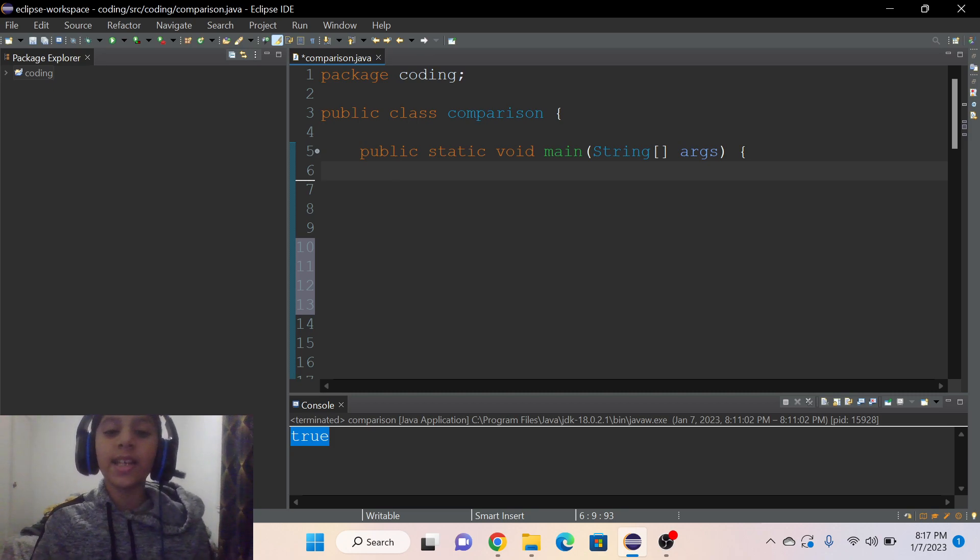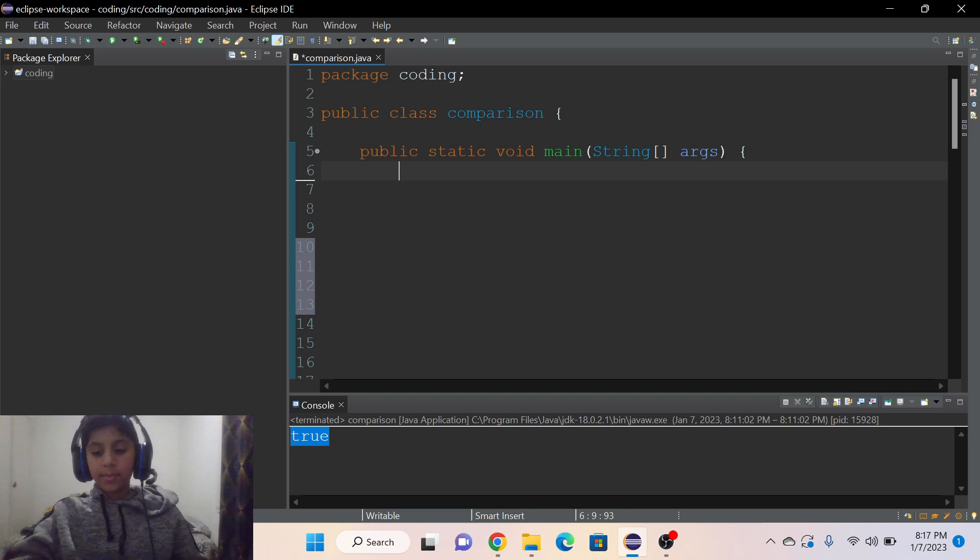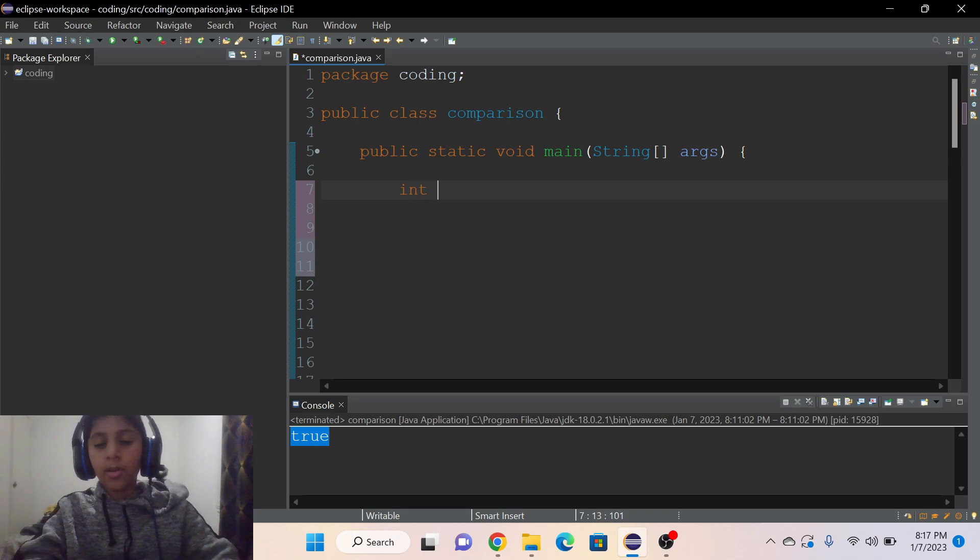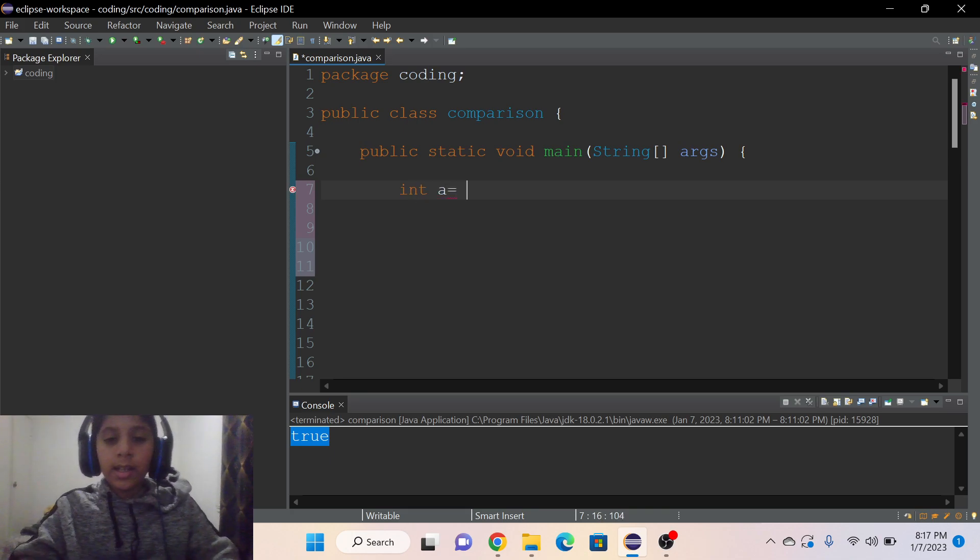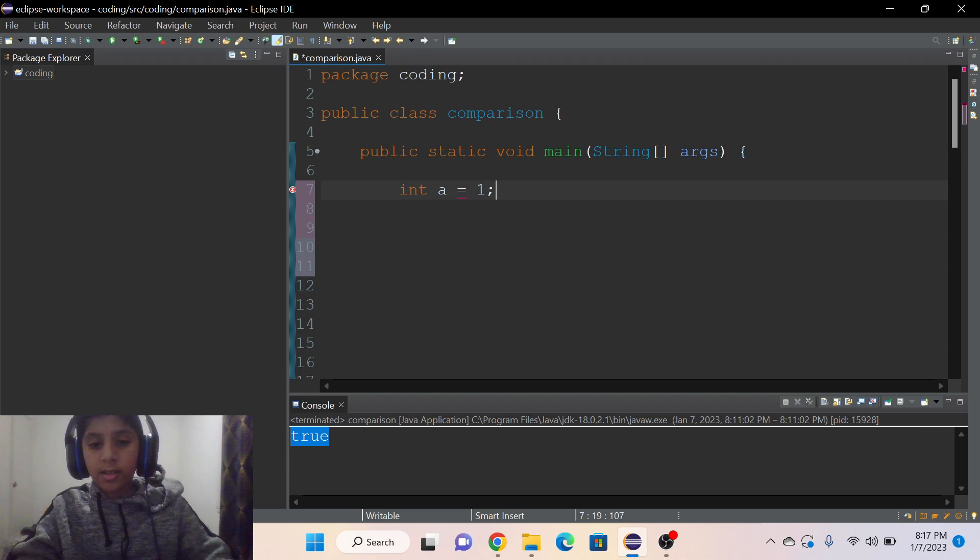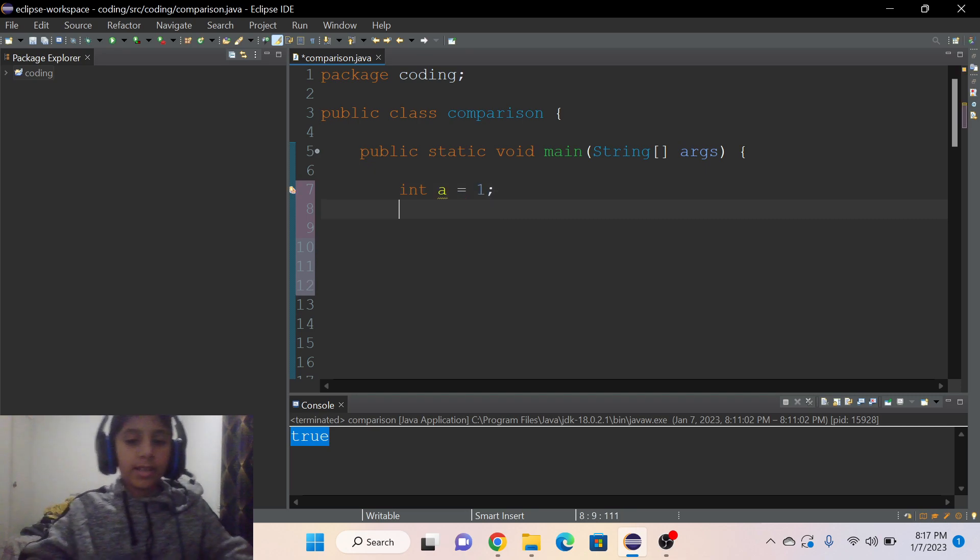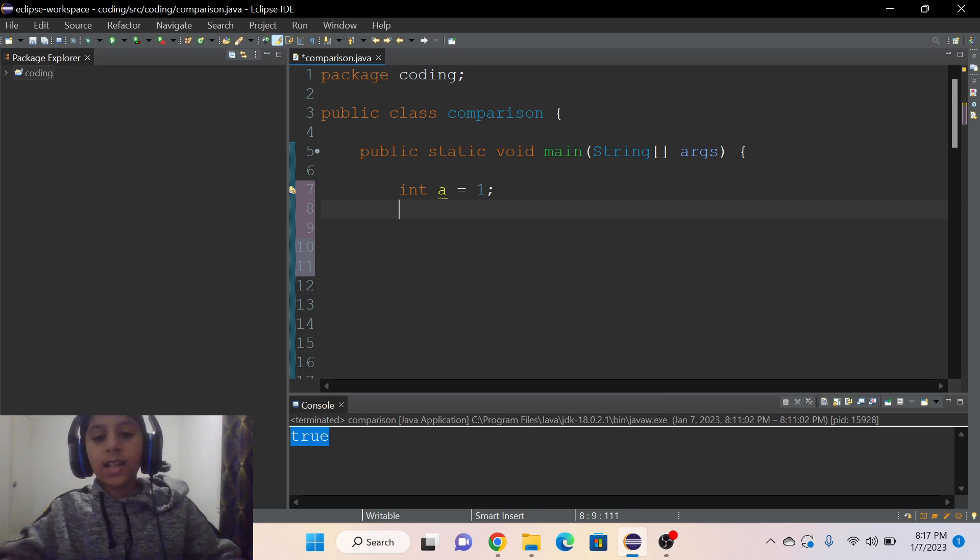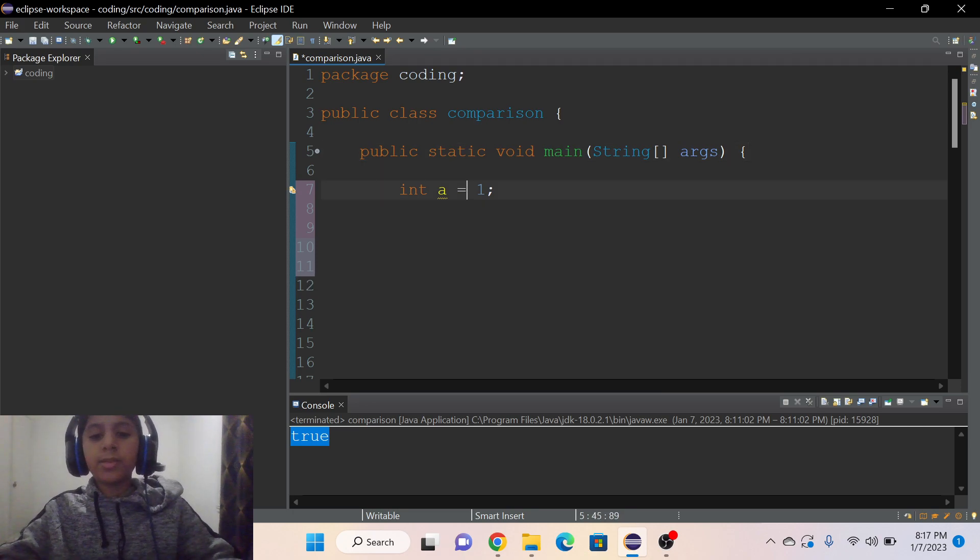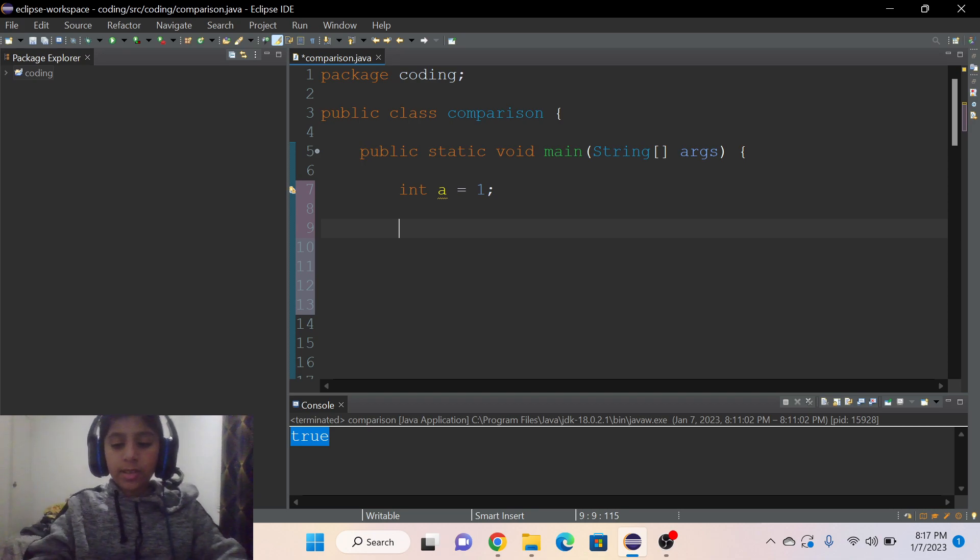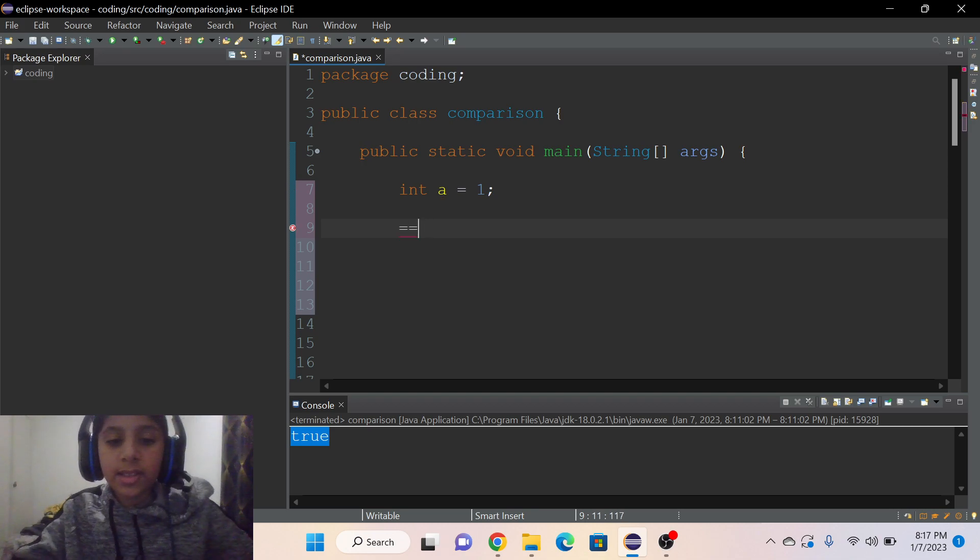The equal to comparison operator is not the same thing as the equal operator. We use the equal operator a lot of times, like in a equals one. This one is double equals and this one is just equals. The double equals is different than the single equals.